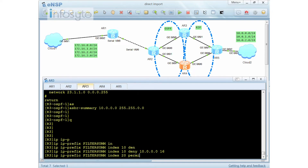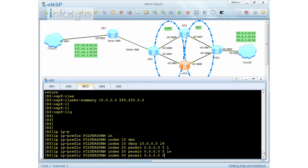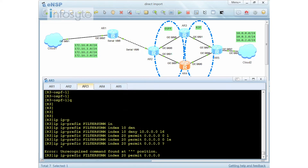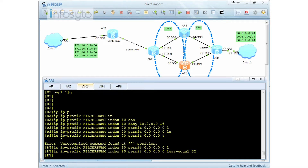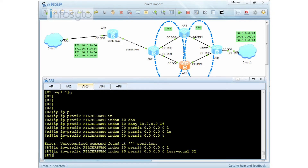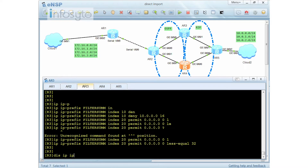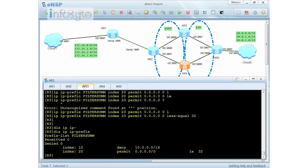Anything else I have to permit. Index number 20 will be permitting anything — 0.0.0.0 with subnet 0, less-equal 32. This command means I'm going to permit anything else. When I do a display IP prefix, you can see that I have the IP prefix configured.